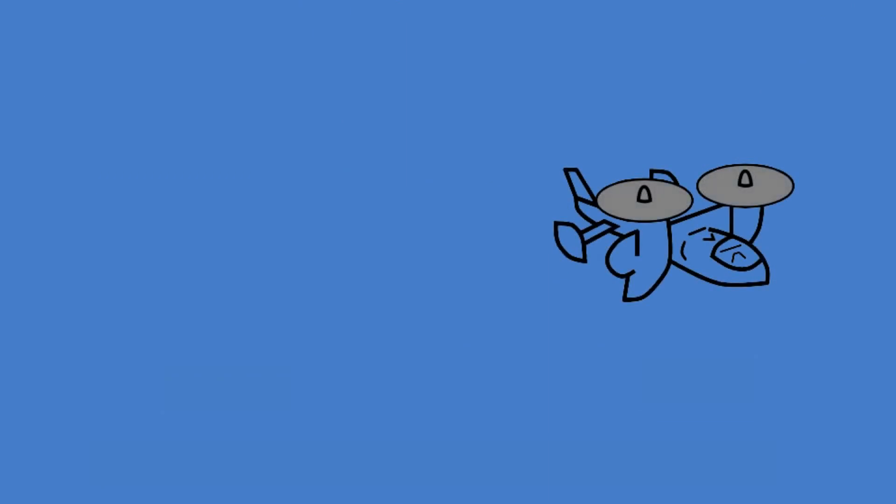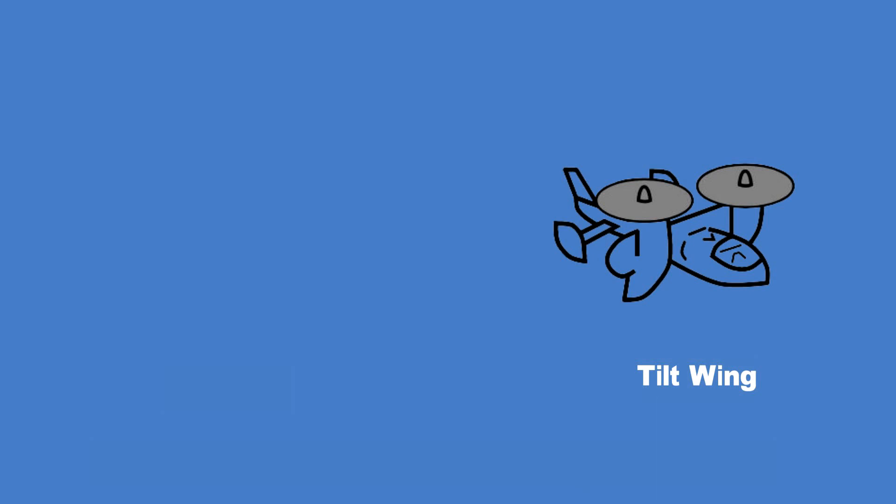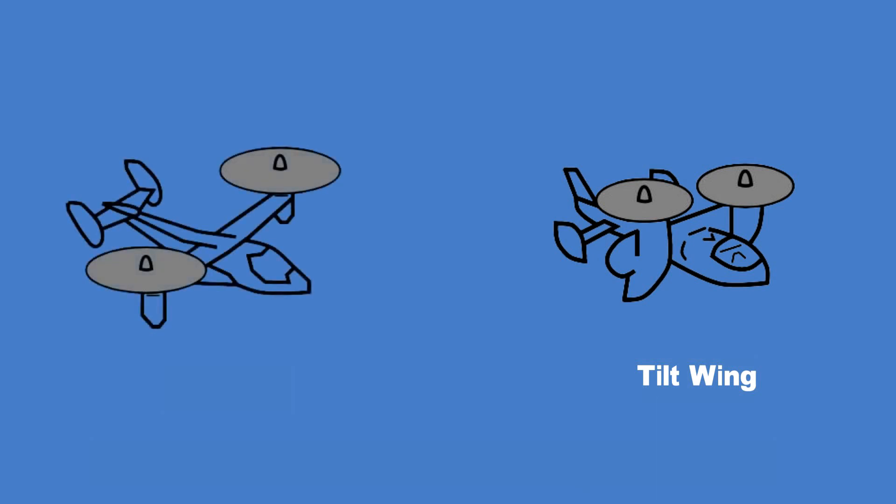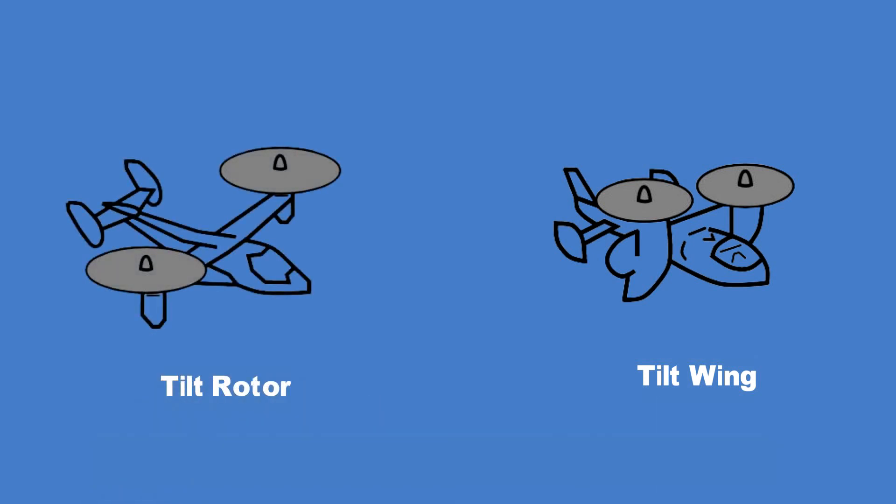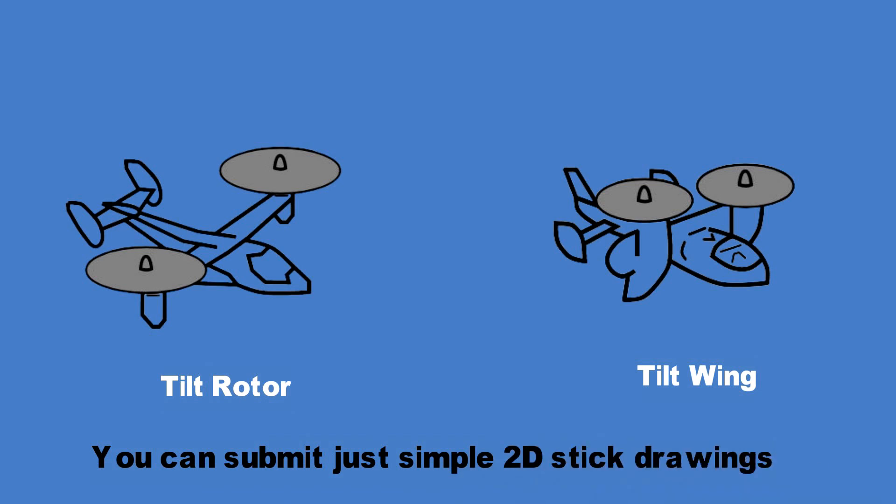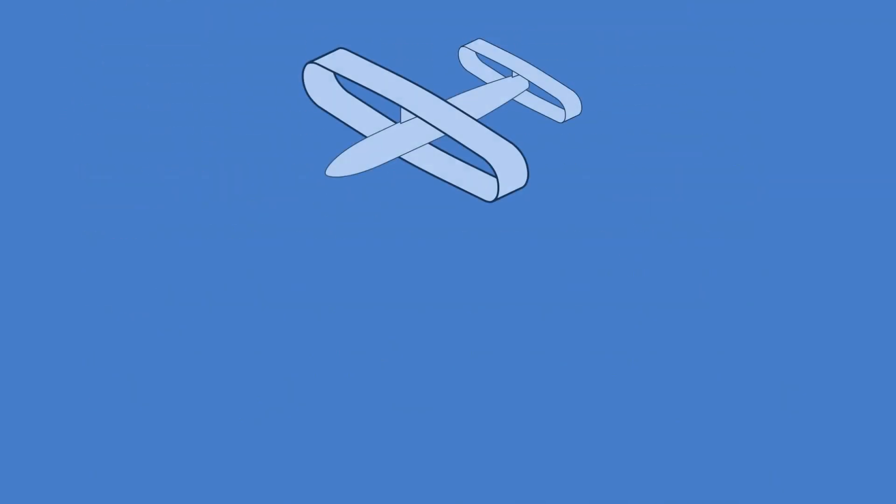You can choose any of the existing design types such as tilt wings, tilt rotor or even tilt body like the openers blackfly. Likewise, you can use box wings, tandem wings and conventional wings. You can even explore the lift plus cruise configuration.